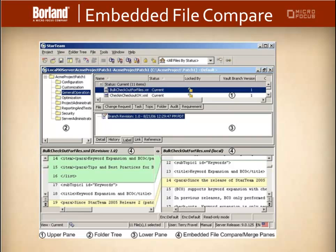When the embedded file compare merge is activated, it immediately compares two files or properties when you do one of the following. Select a file or a non-item in the upper pane or in the history pane. The comparison is then between the local working copy of the item and the selected item in the STAR team. Or you can select two items in the history pane and the comparison then automatically compares the two historical versions of the STAR team.